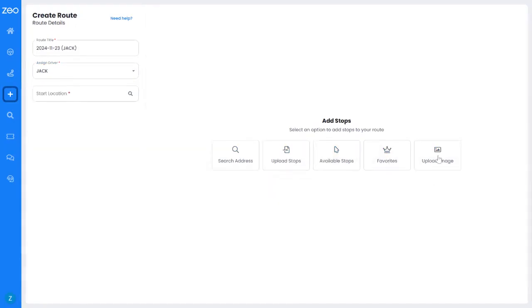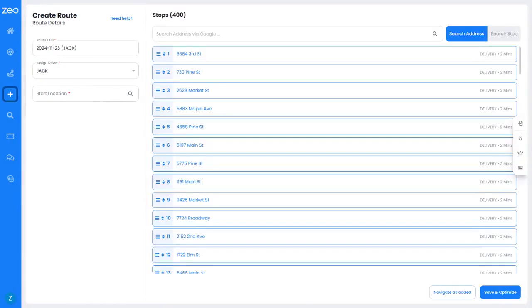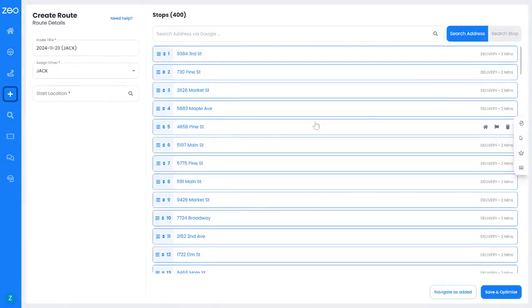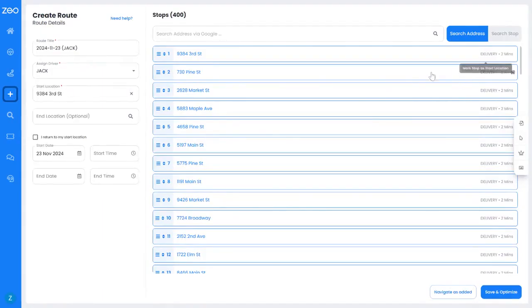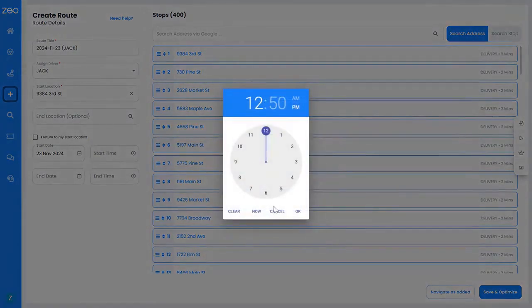Once the stops are added, select the start location. Enter other optional details for better optimization.